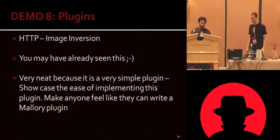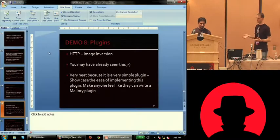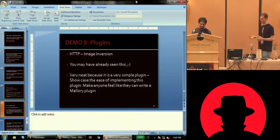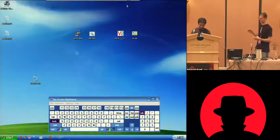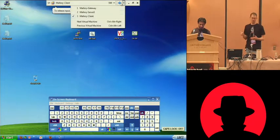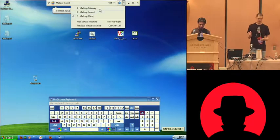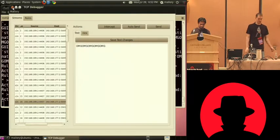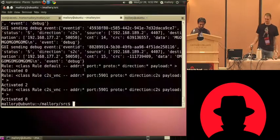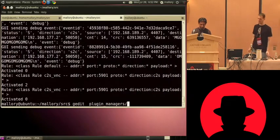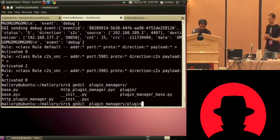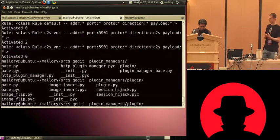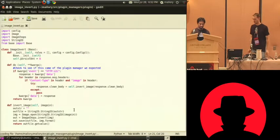The next plugin we have is image inversion, which you've already seen. But instead of showing you the plugin again, we're just going to show off a little bit of the source code and show that it's only 20 lines of code. And you can essentially do that with anything on an HTTP session. If you want to make the world black and white, replace CSS, whatever. Any HTTP request or response that flows through, you can do whatever you want.